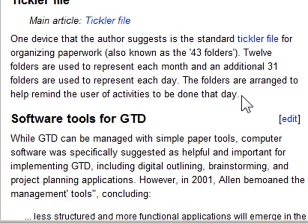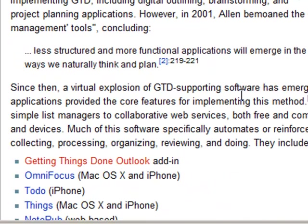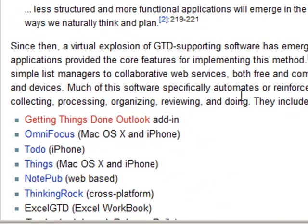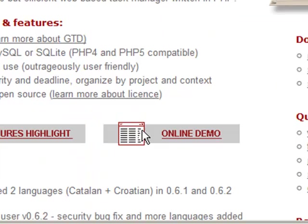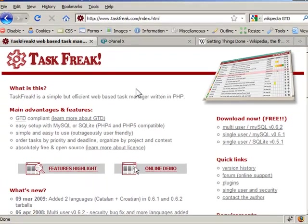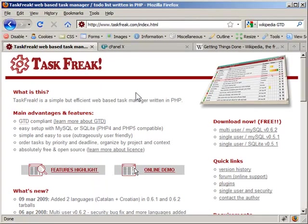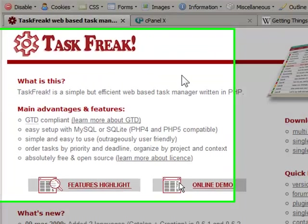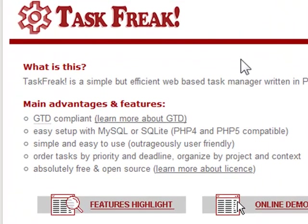Otherwise you can use software and there's lots of software, there's Microsoft Outlook and Wikipedia also lists a bunch of software. The software that we're going to talk about is TaskFreak and TaskFreak is a web-based task manager. It's written in PHP and what that means is that it can be used on many different web hosts.